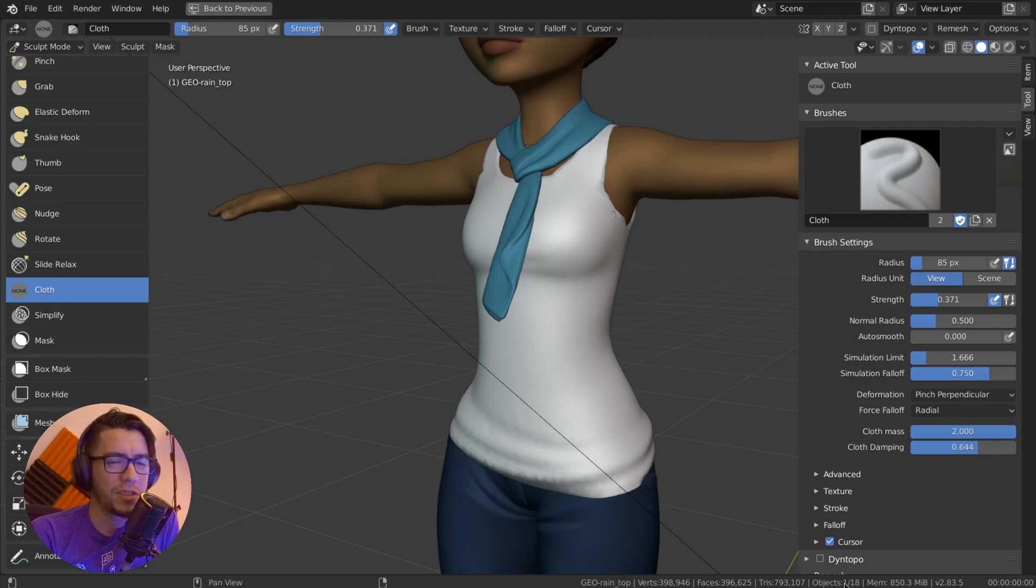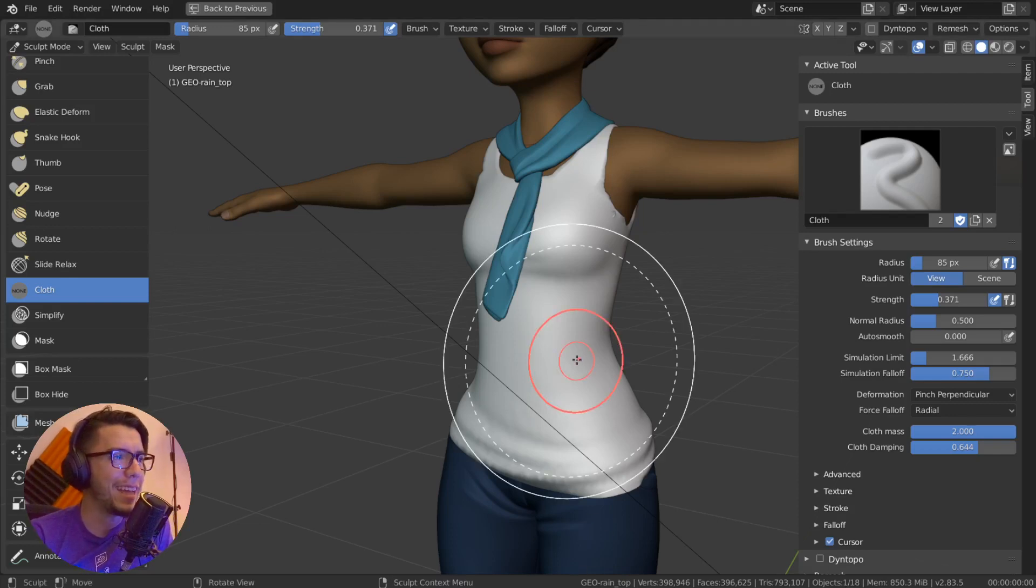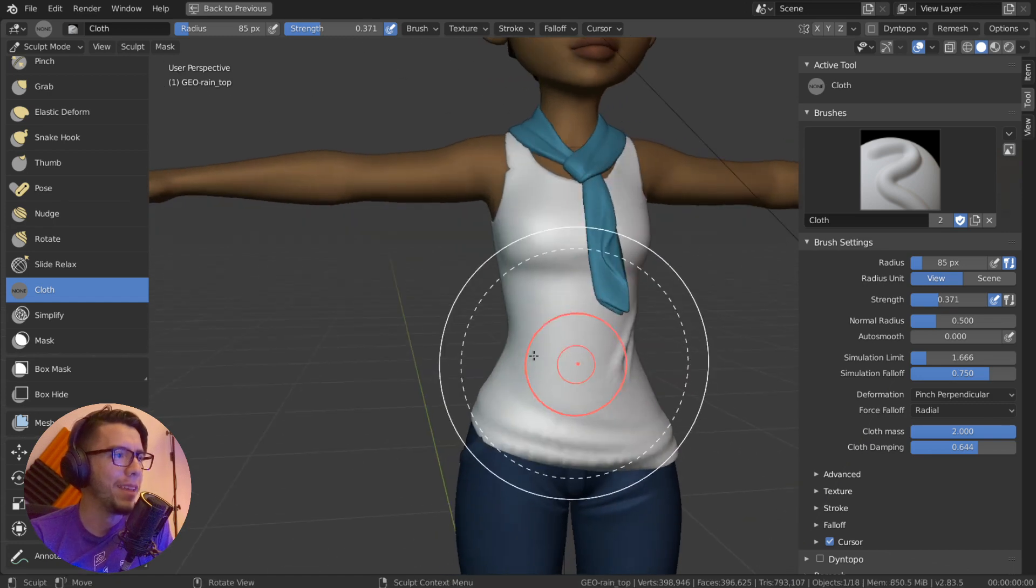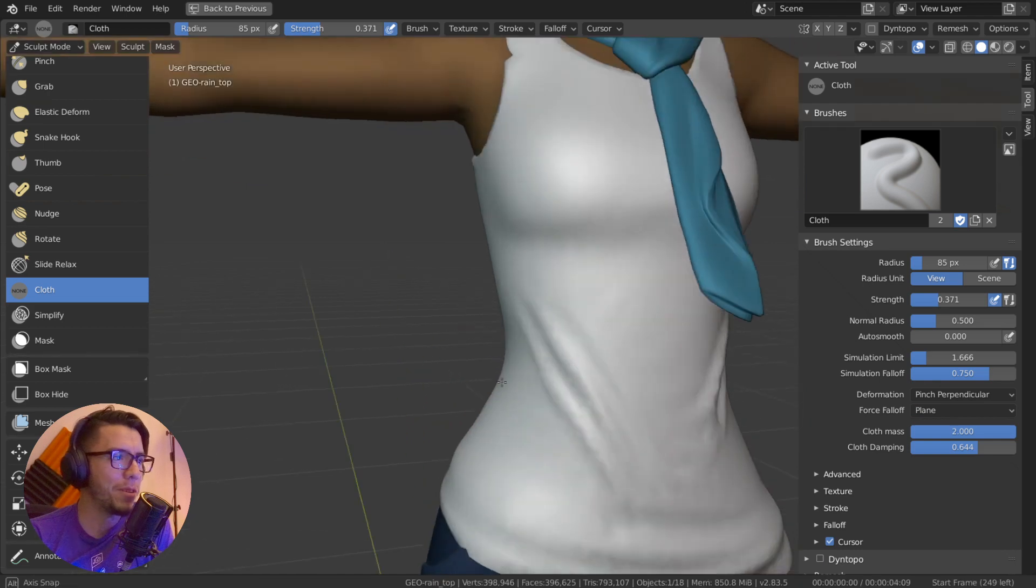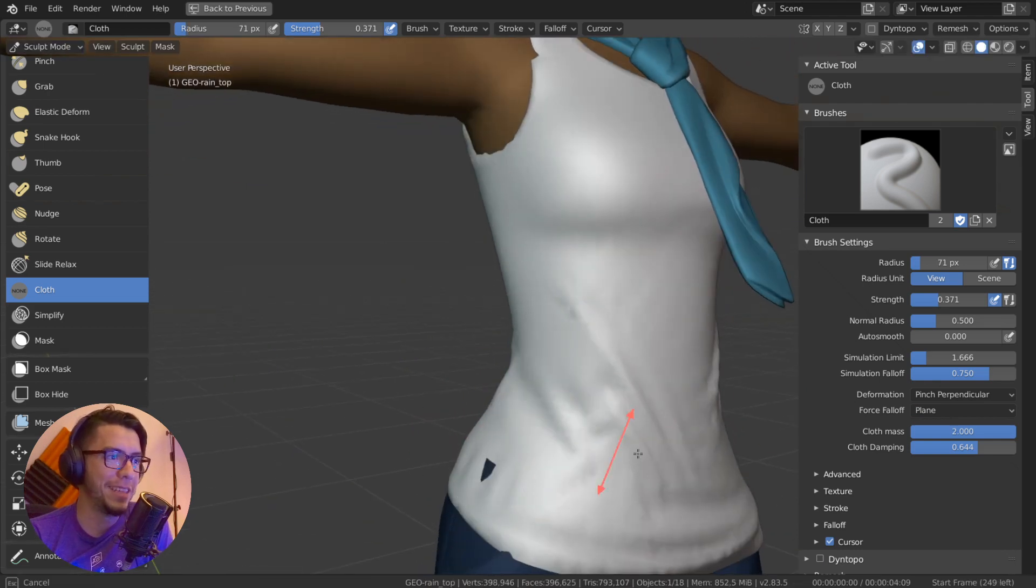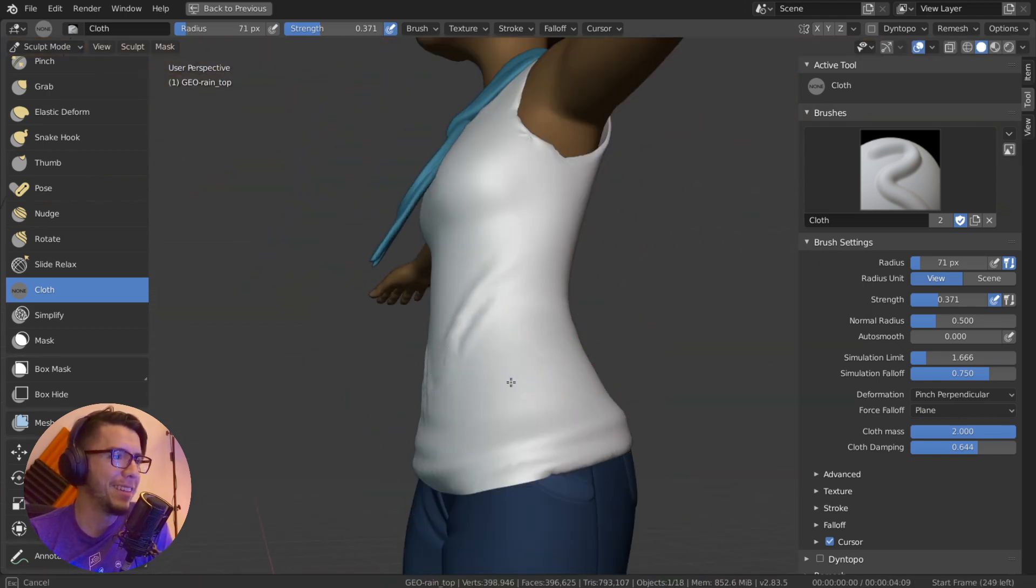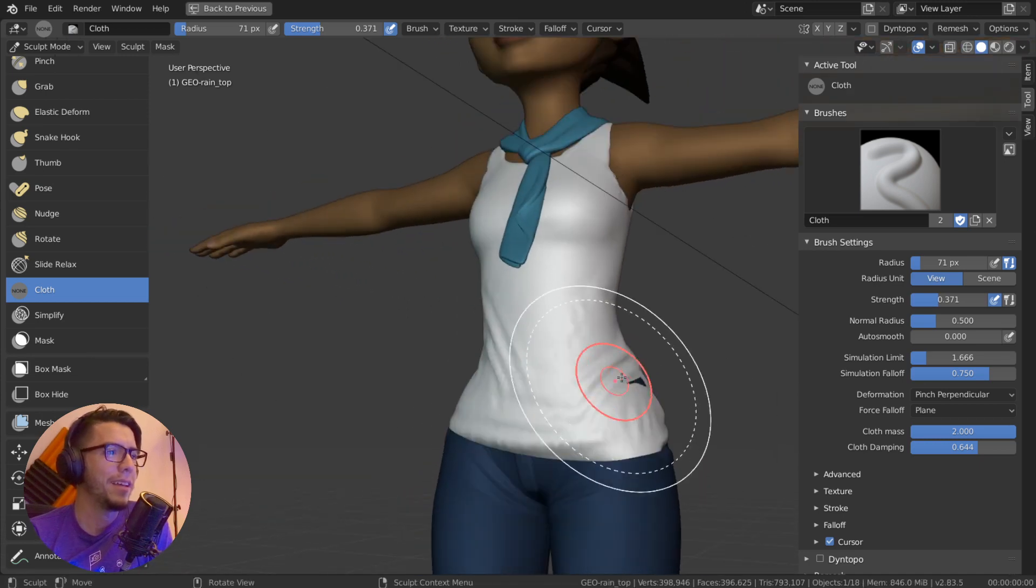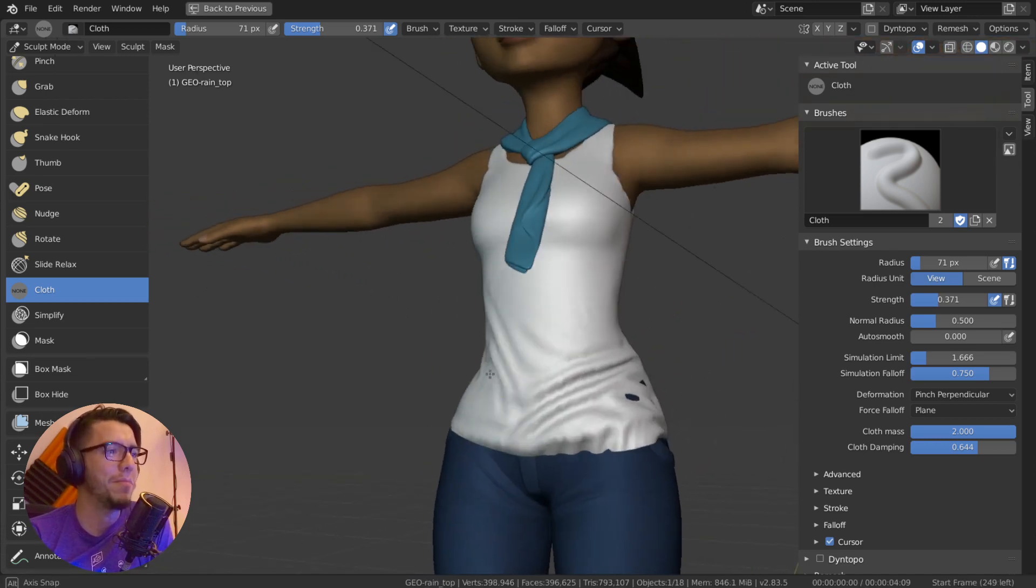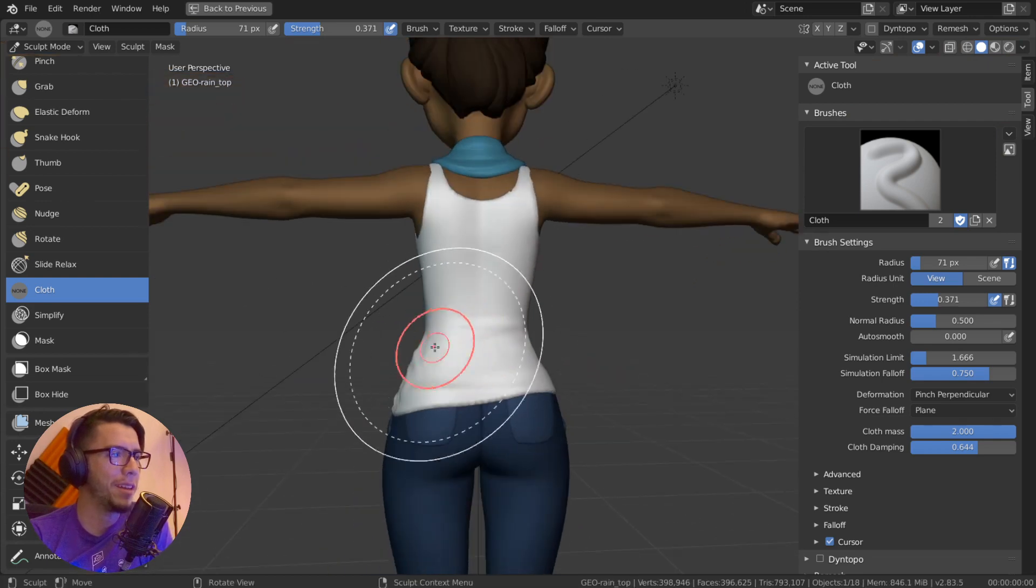The cloth brush just got added to Blender 2.83 Alpha and I just can't stop playing with it. It's so easy to do the kind of work that I don't have the skills for, and even if you're really good at making this kind of work, this makes it easier.